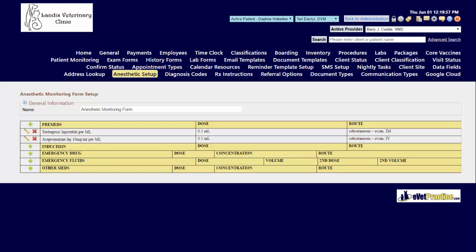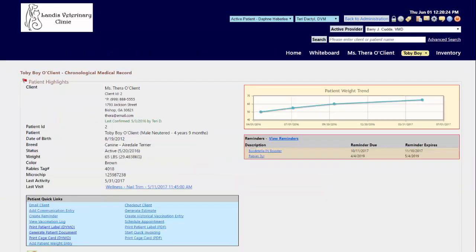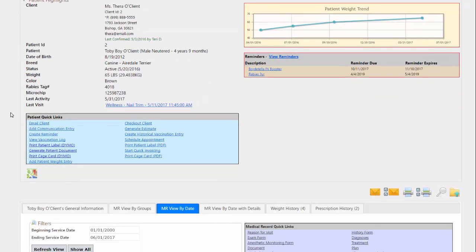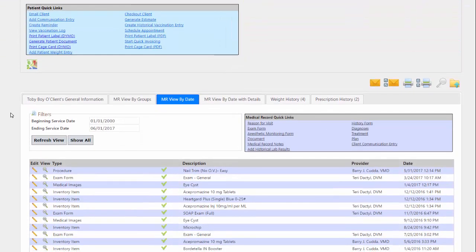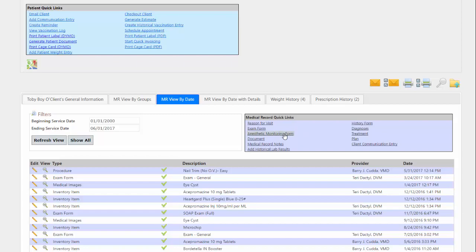To use an anesthetic monitoring form, you first must navigate to a patient's medical record. Once in your patient's medical record, in your medical record quick links section, you'll see the option to choose the anesthetic monitoring form.